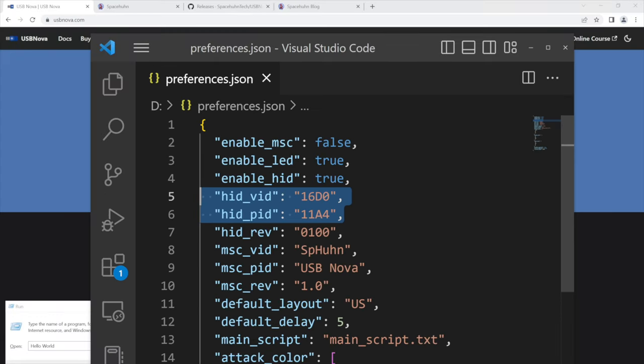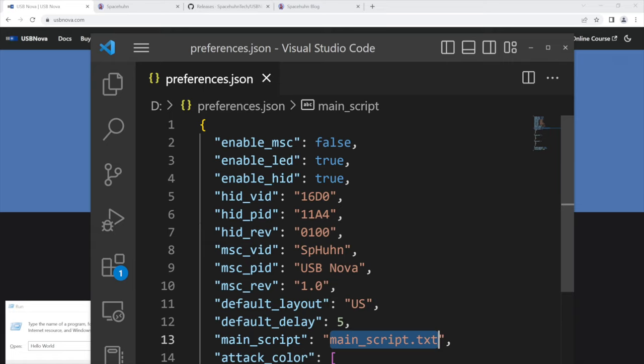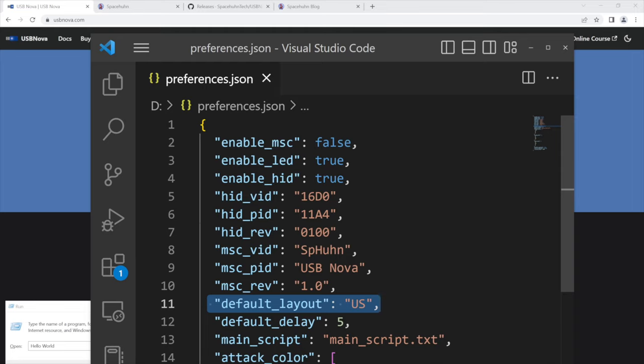So you can also change the script that it's running. If you have multiple scripts on your drive you can change which one it should run here. There are also a couple of other things like the default delay and the keyboard layout. But yeah this is it. It's really easy to use bad USB.